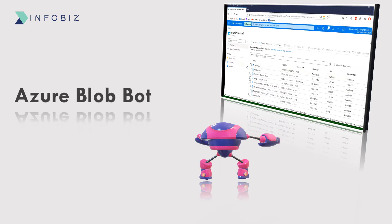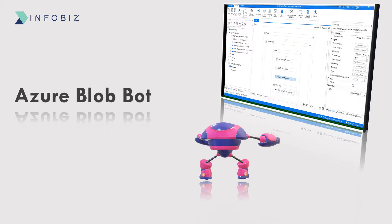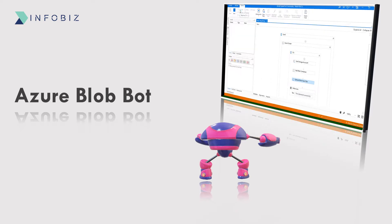Welcome to Azure Blob RPA video. UiPath offers Azure Activity Pack. These activities enable IT departments to easily automate important Azure operations in their workflows, like managing resource groups, storage accounts, blob containers, blobs, tables, and virtual machines.